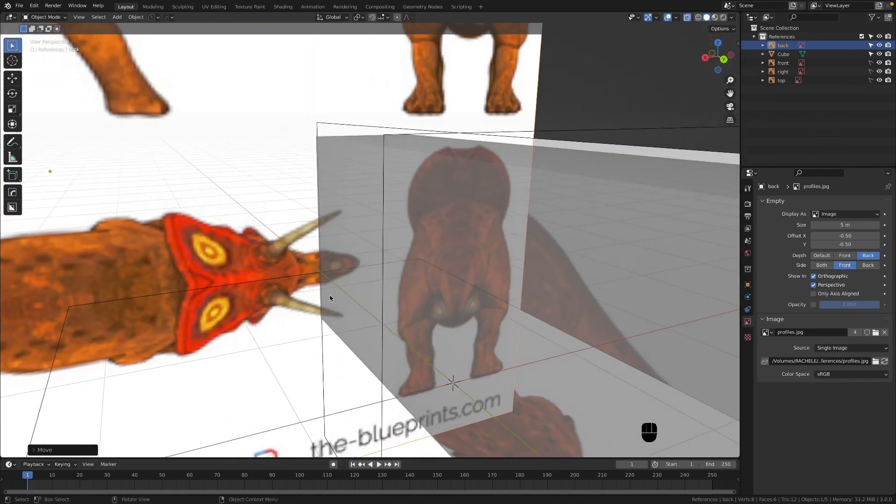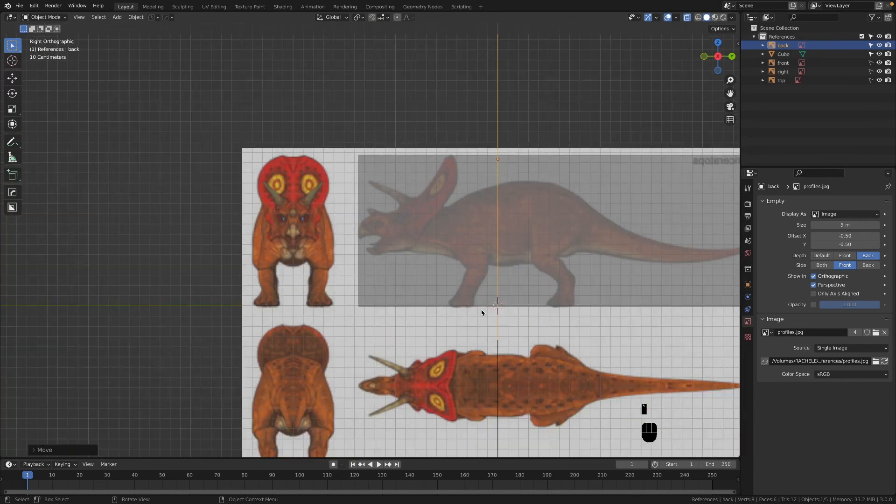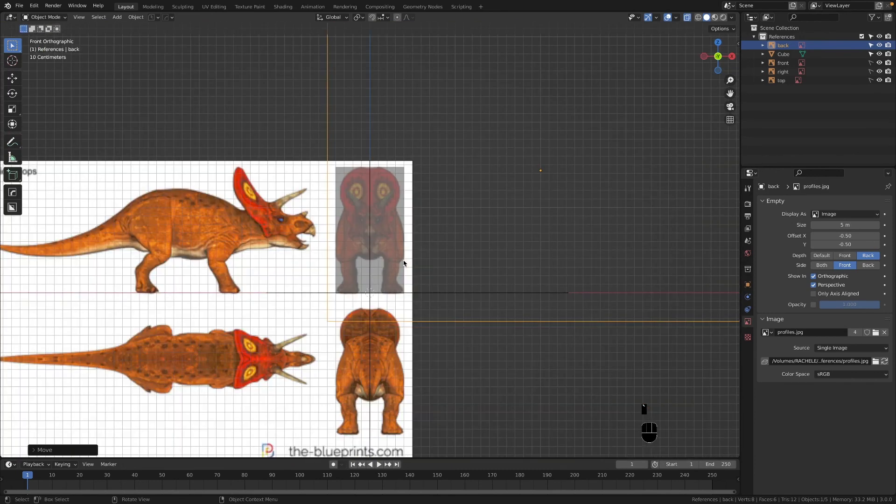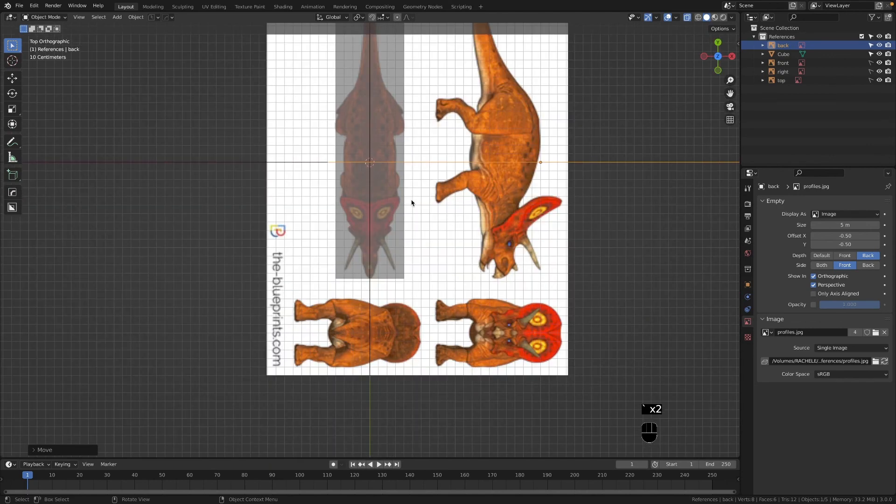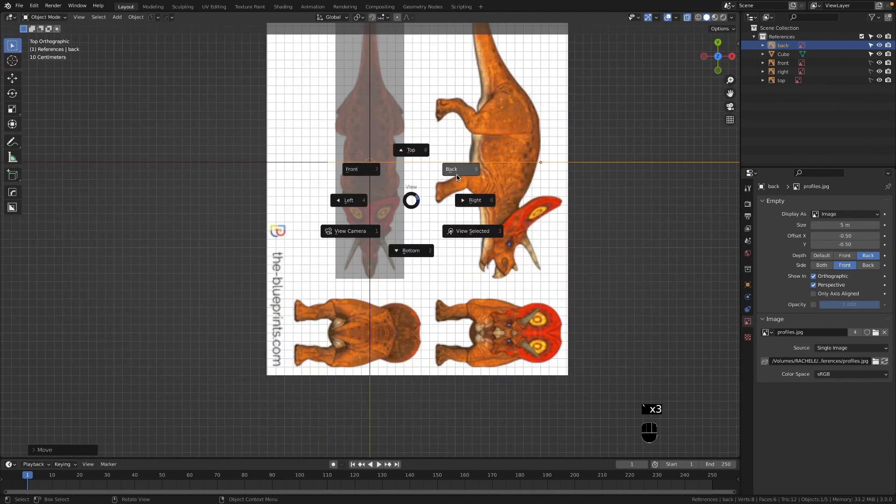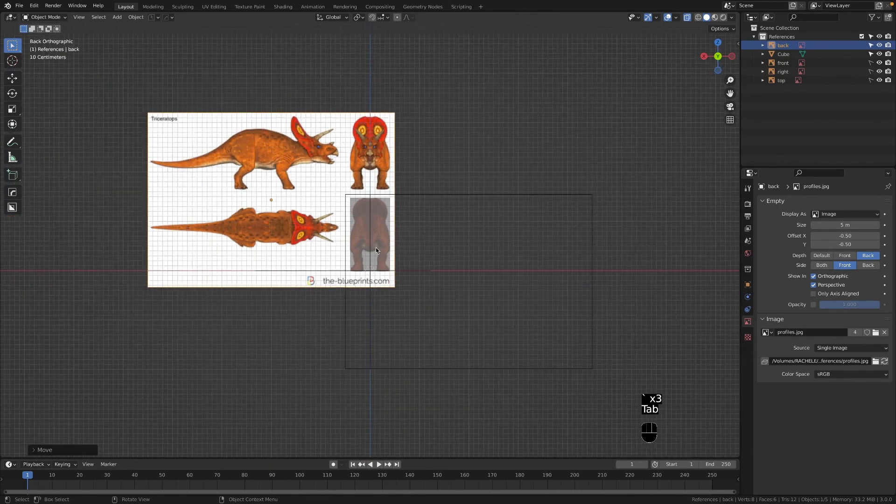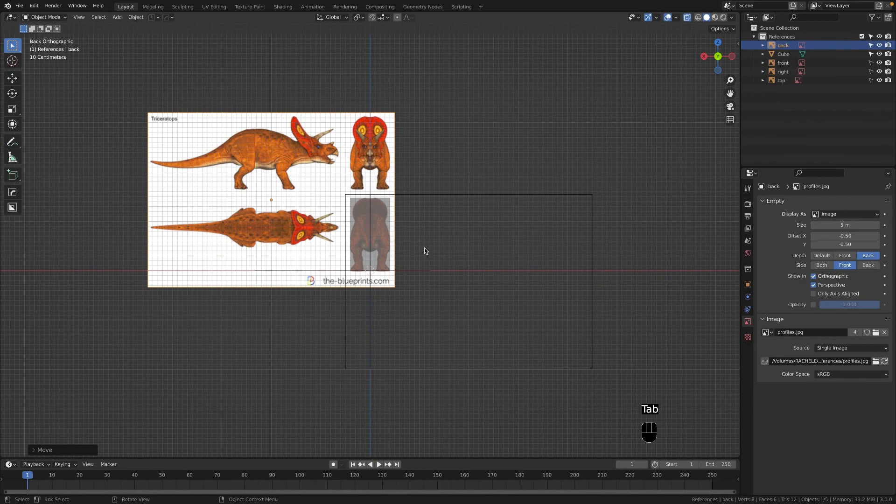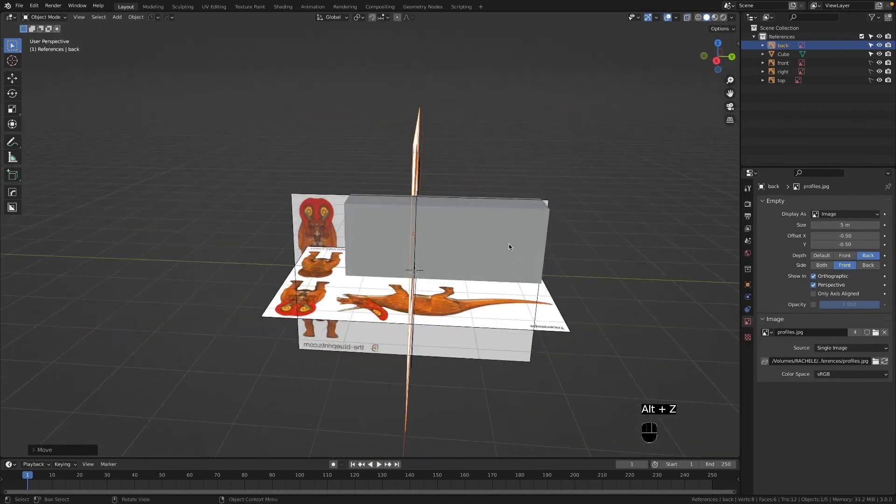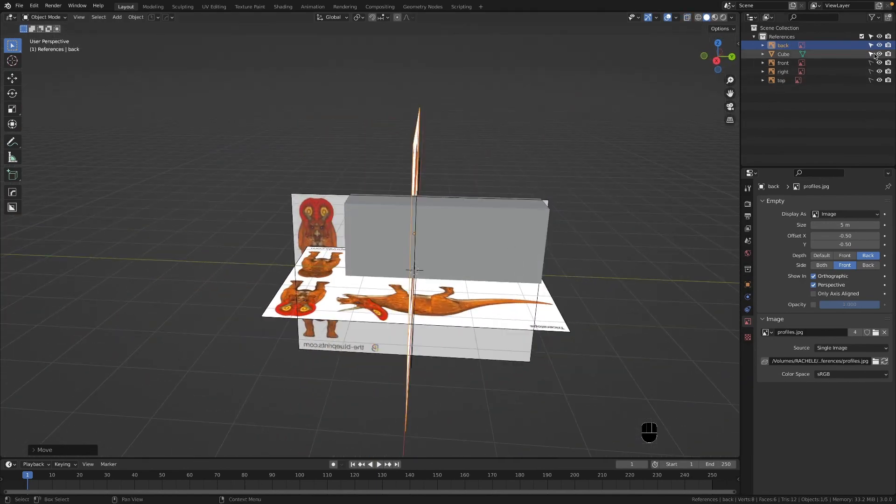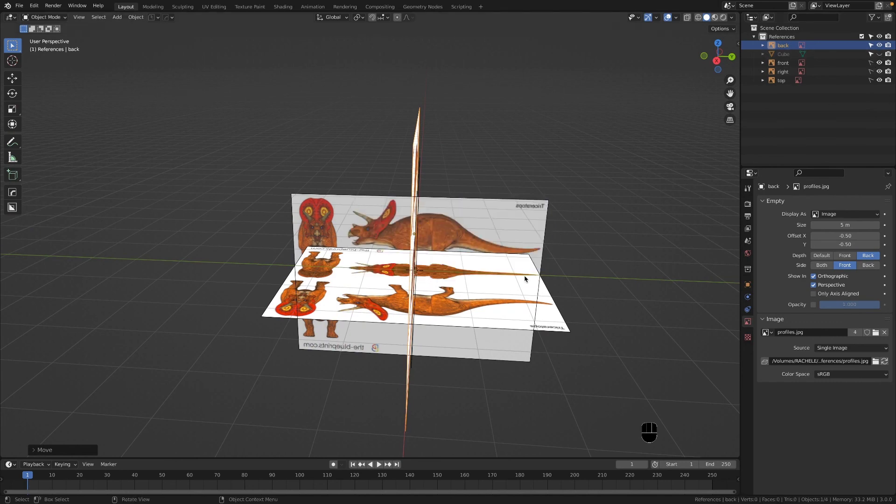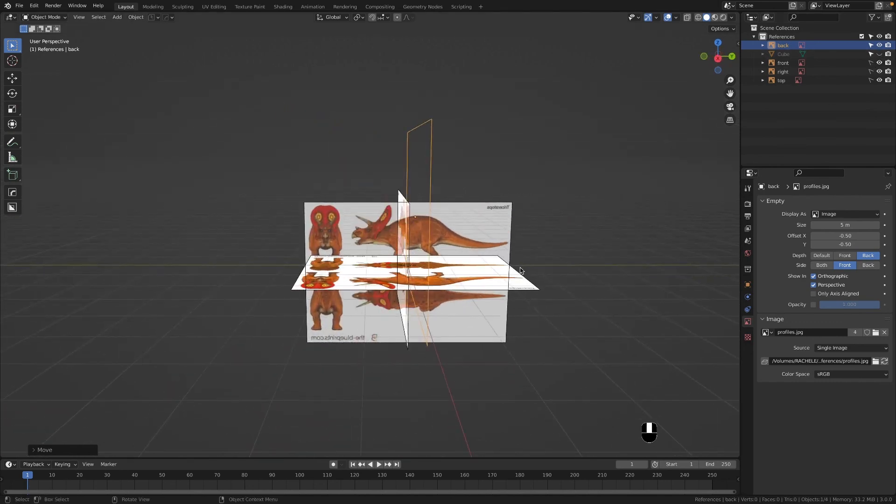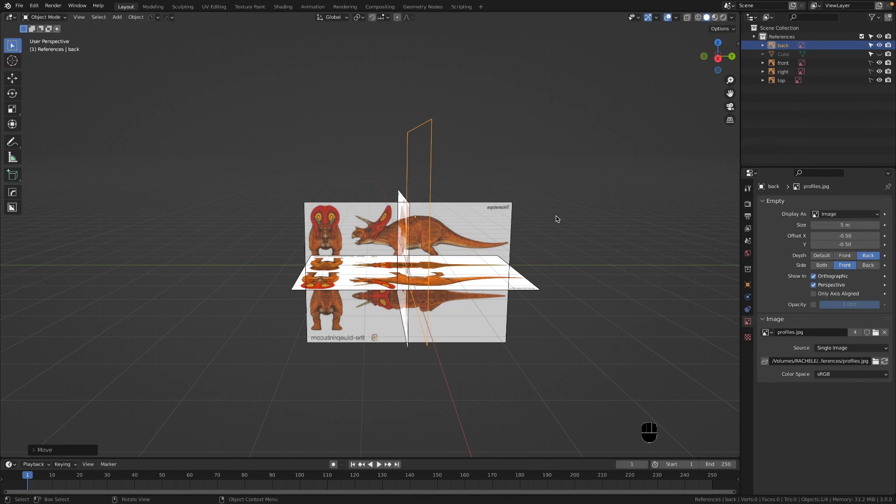We're pretty much all set up now. We have the right, the front, we have the top, and we have the back, so everything's proportioned correctly. We are pretty much good to go and you could delete this cube if you'd like and now you just begin modeling. I hope this video helped you out.